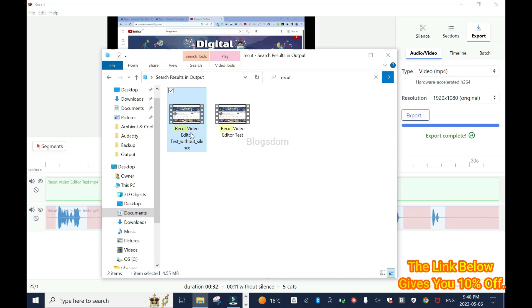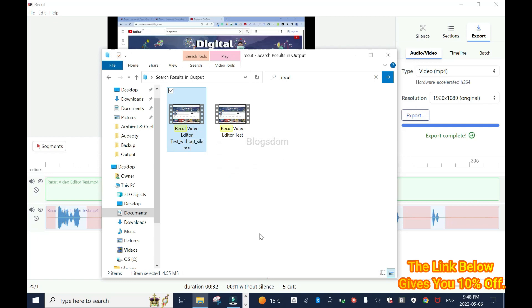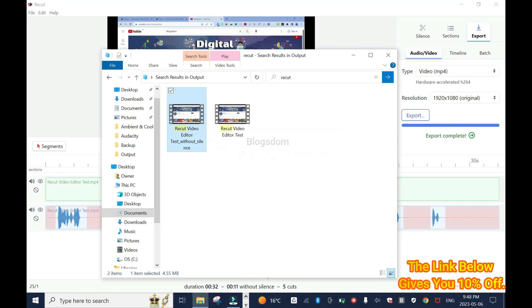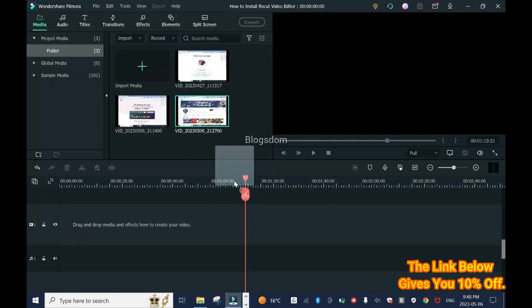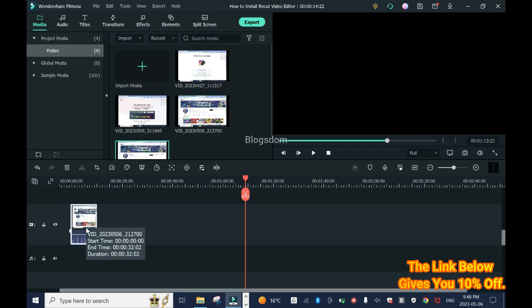So let's say if I want to do my final editing in Filmora, I'm going to have to either drag this and drop it into Filmora here. Then I'm going to do my final editing.